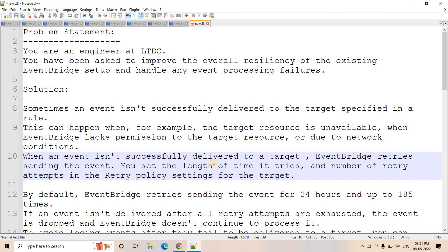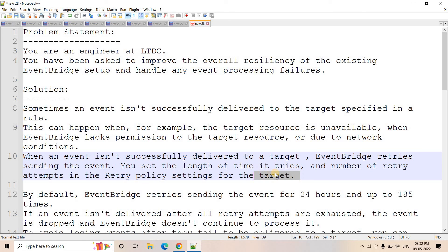When an event is not successfully delivered to a target, EventBridge retries sending the event. It doesn't just try once and stop — it will try multiple times. You can configure the length of time it tries and the number of retry attempts. Both are configurable in the retry policy setting for the target while creating the rule.